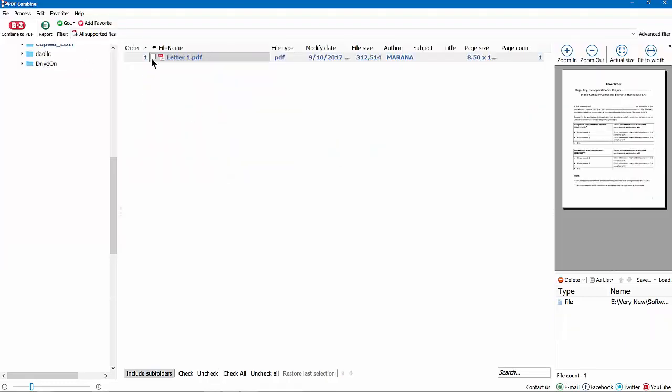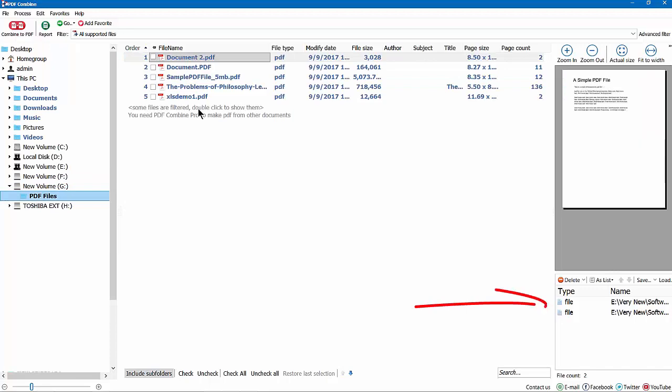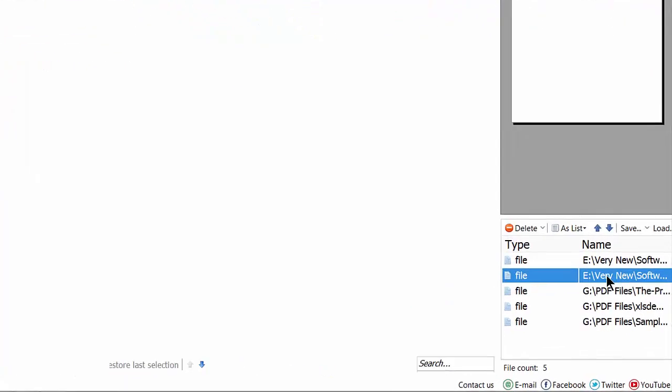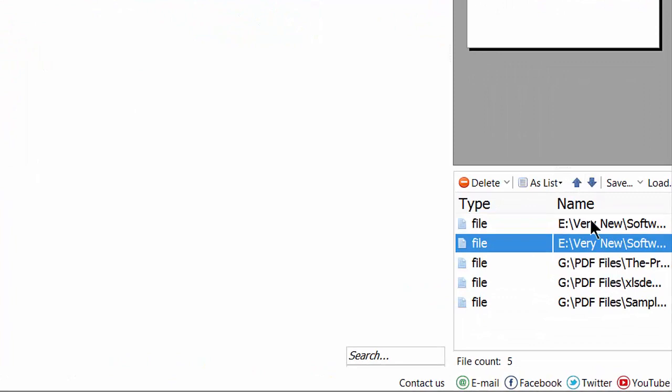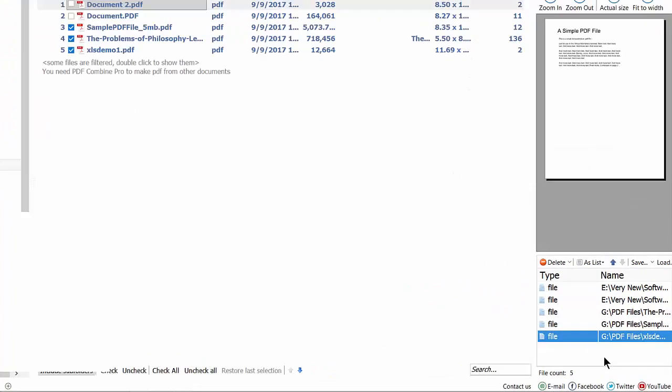Good. What if you want to combine files from different folders? No problem. The list of files is generated in this panel. I open another folder and add files. I can change the order of the files in this list too.